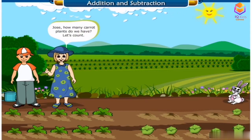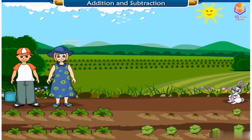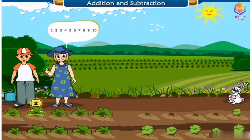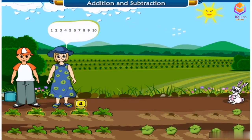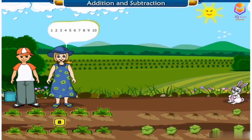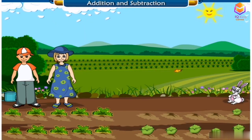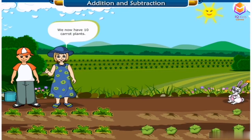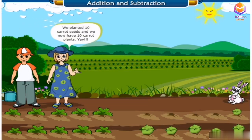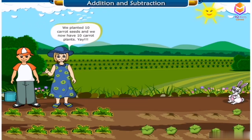Jose, how many carrot plants do we have? Let's count. One, two, three, four, five, six, seven, eight, nine, ten. We now have ten carrot plants. We planted ten carrot seeds and we now have ten carrot plants. Yay!